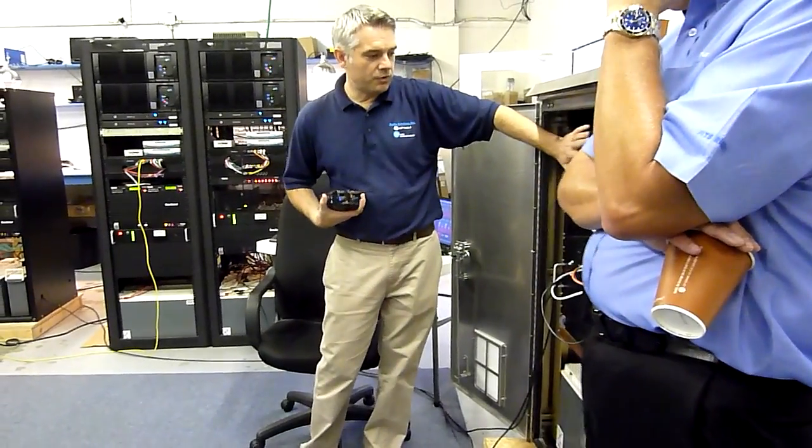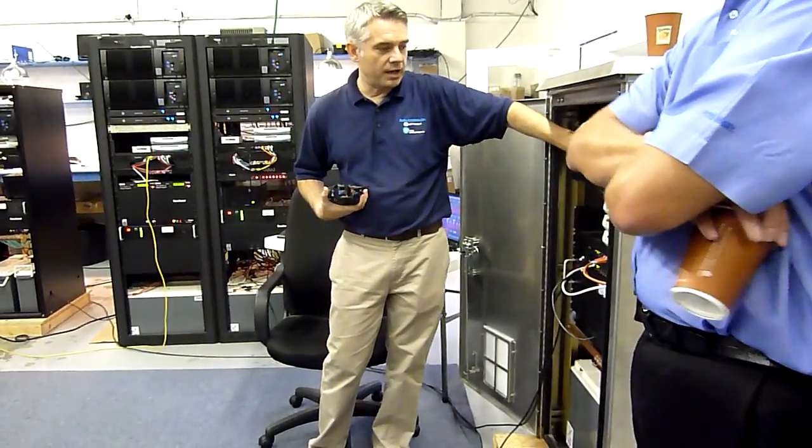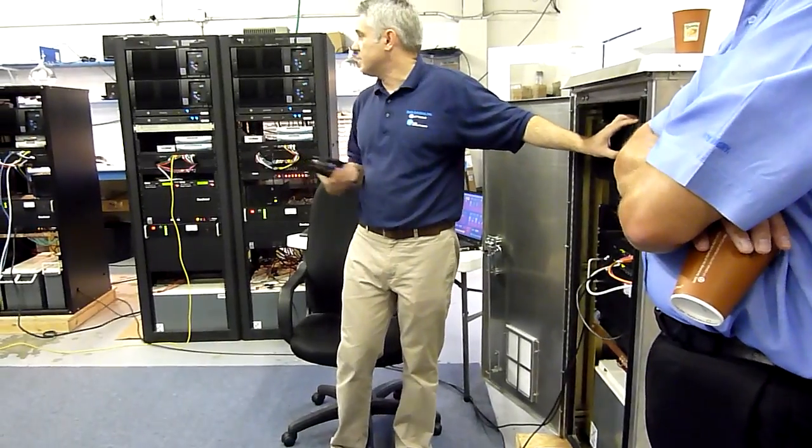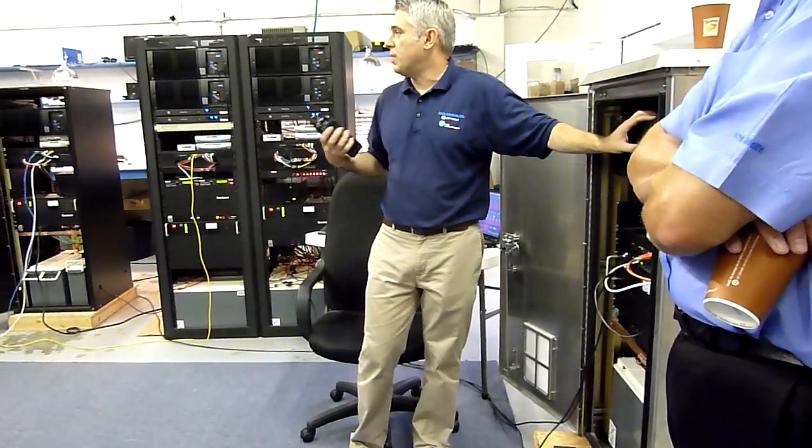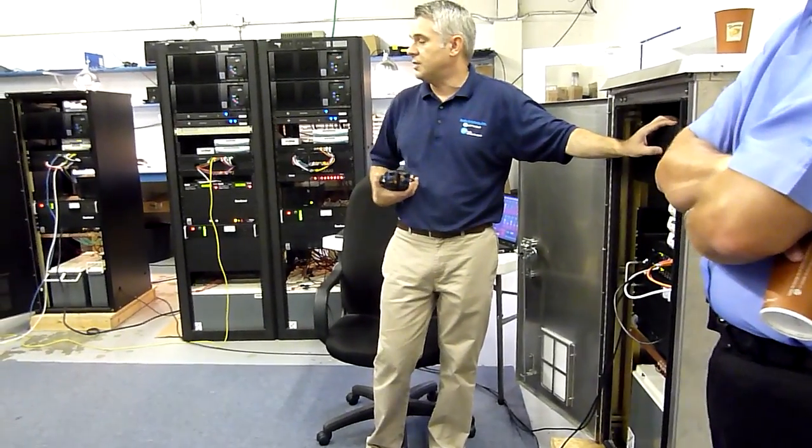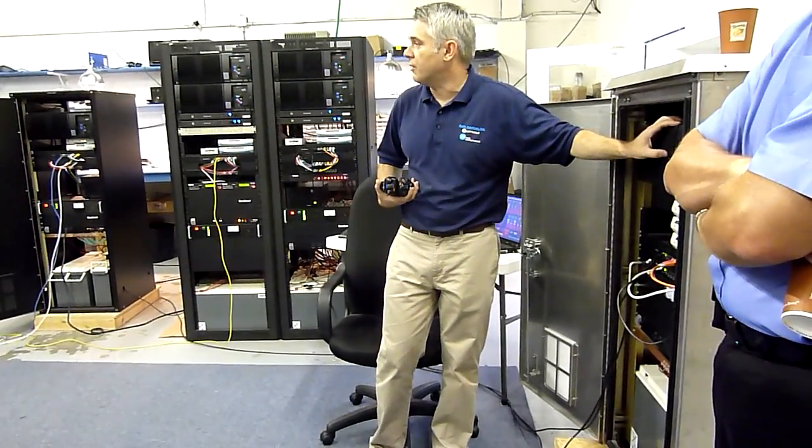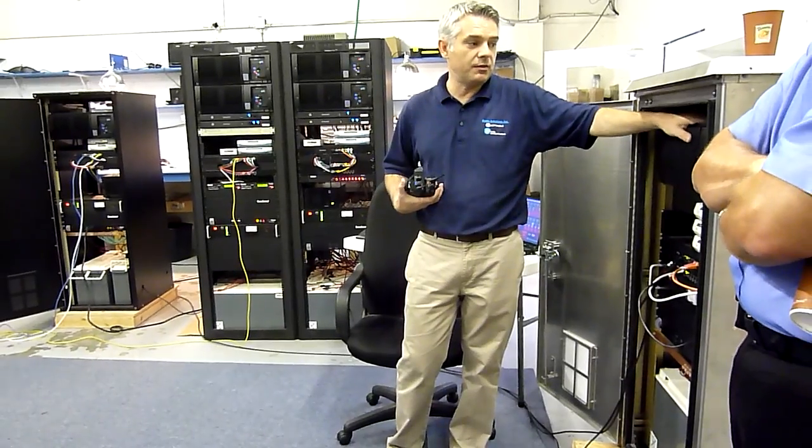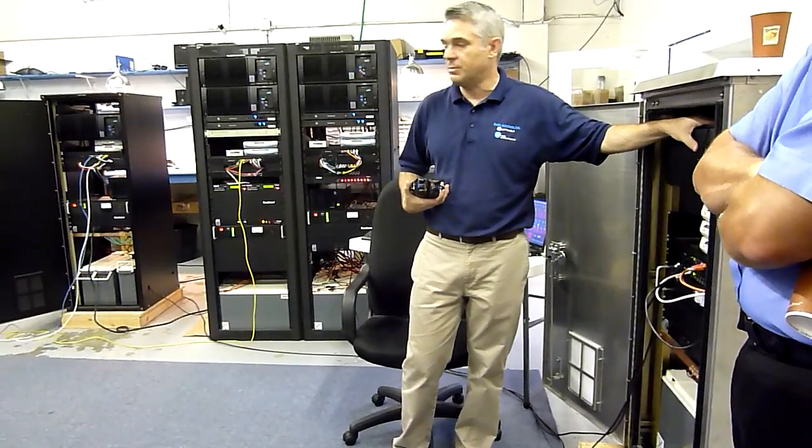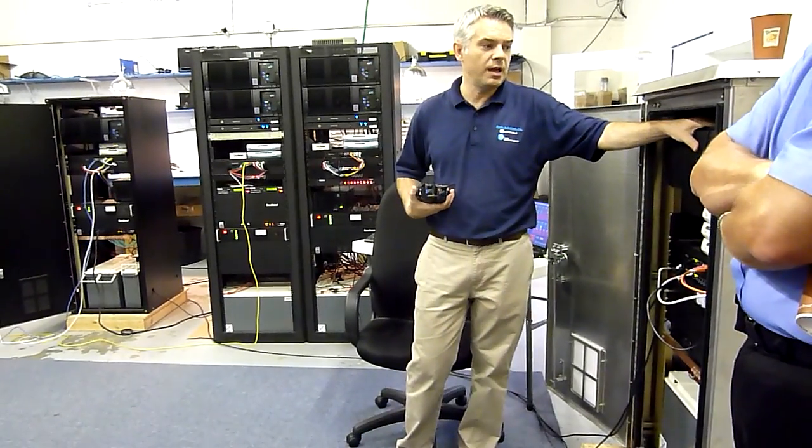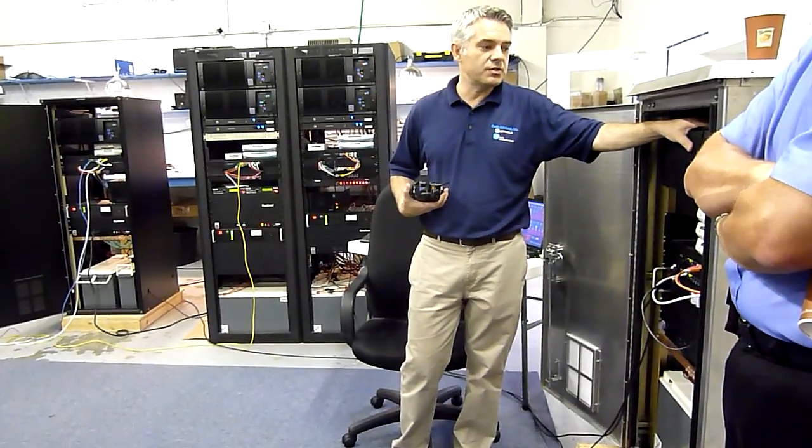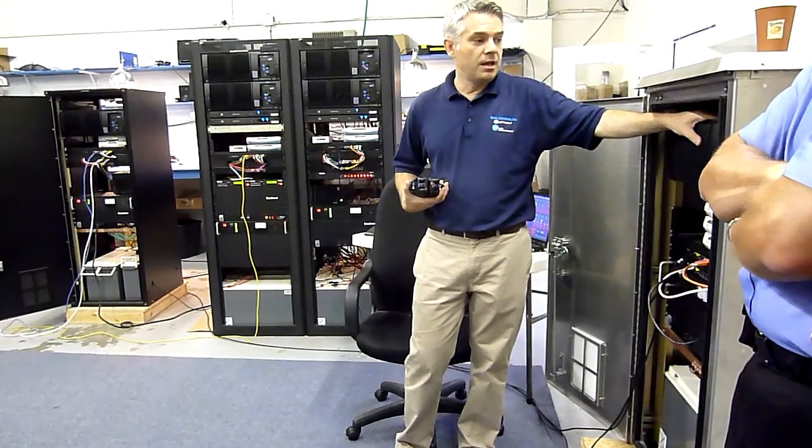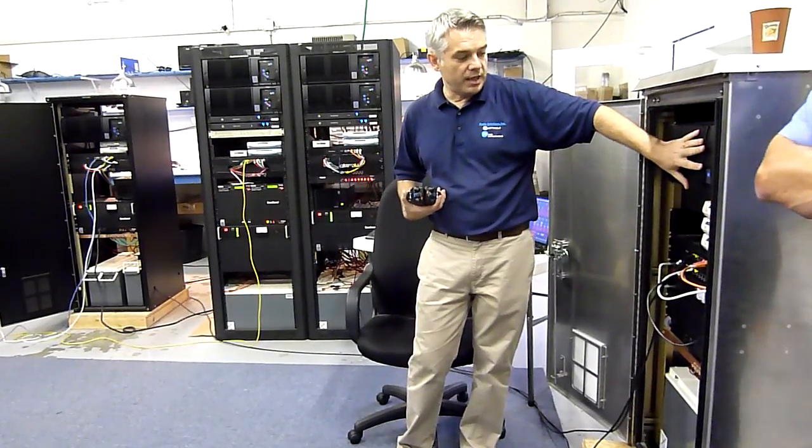So we have the four receivers. The system is based around Tait PB9100 base stations, which I believe are by far the most advanced base stations, the repeaters in the market today.